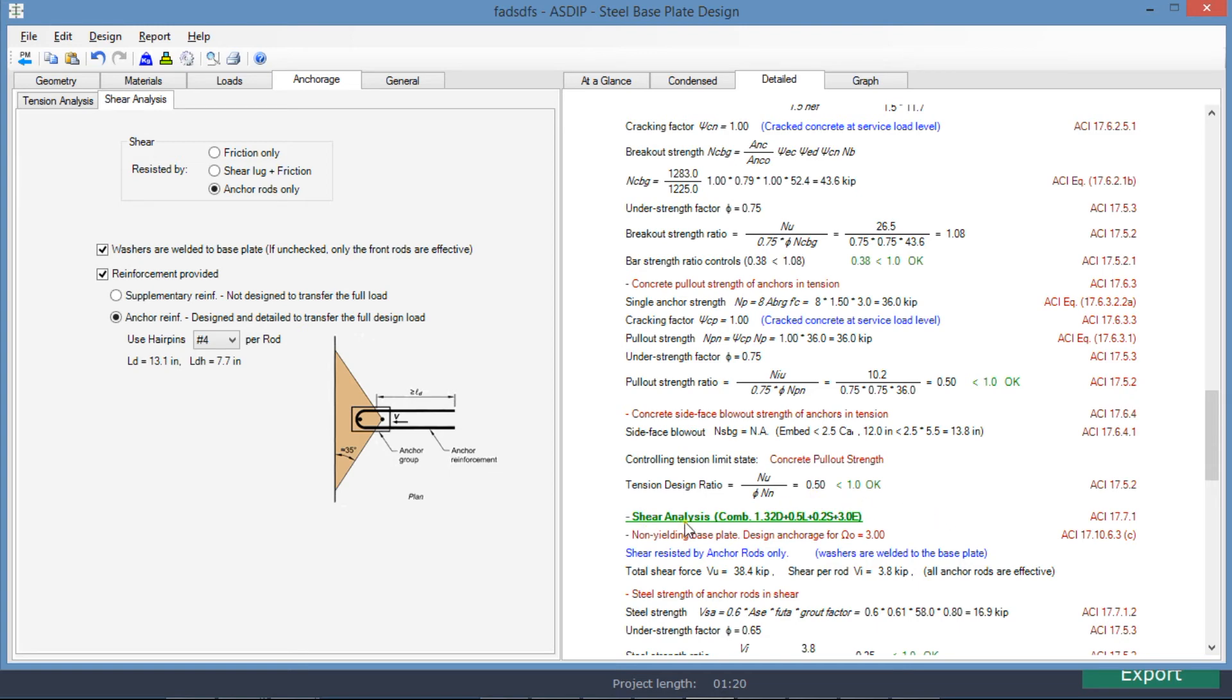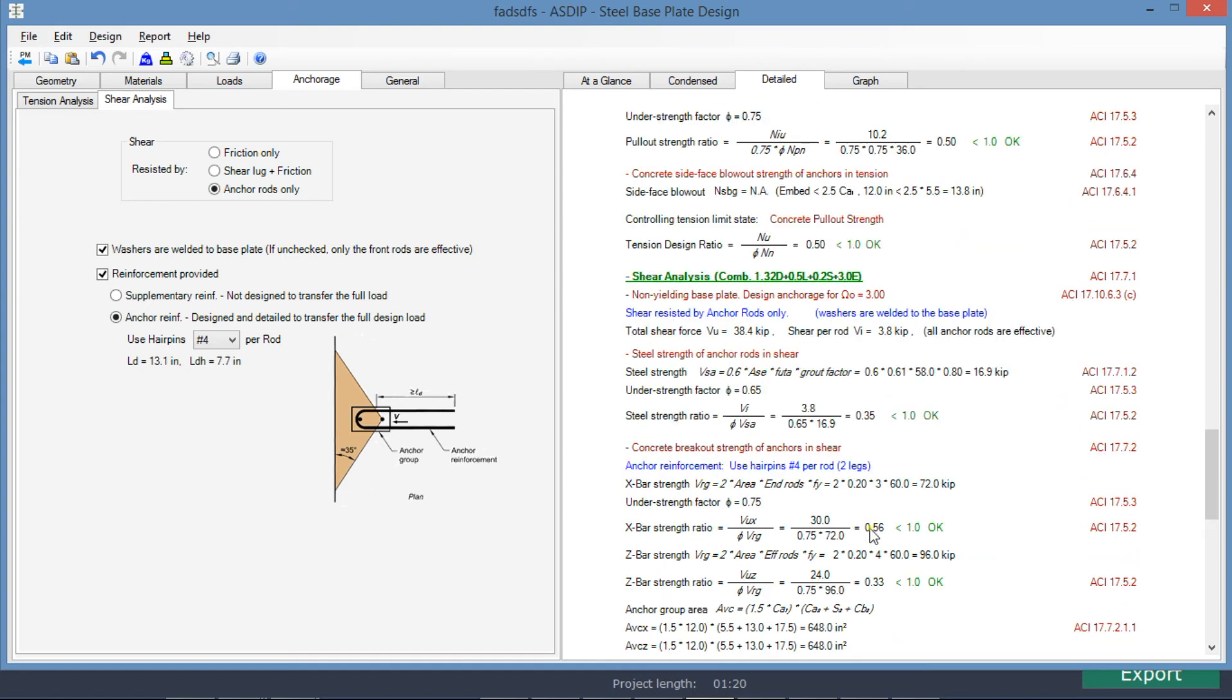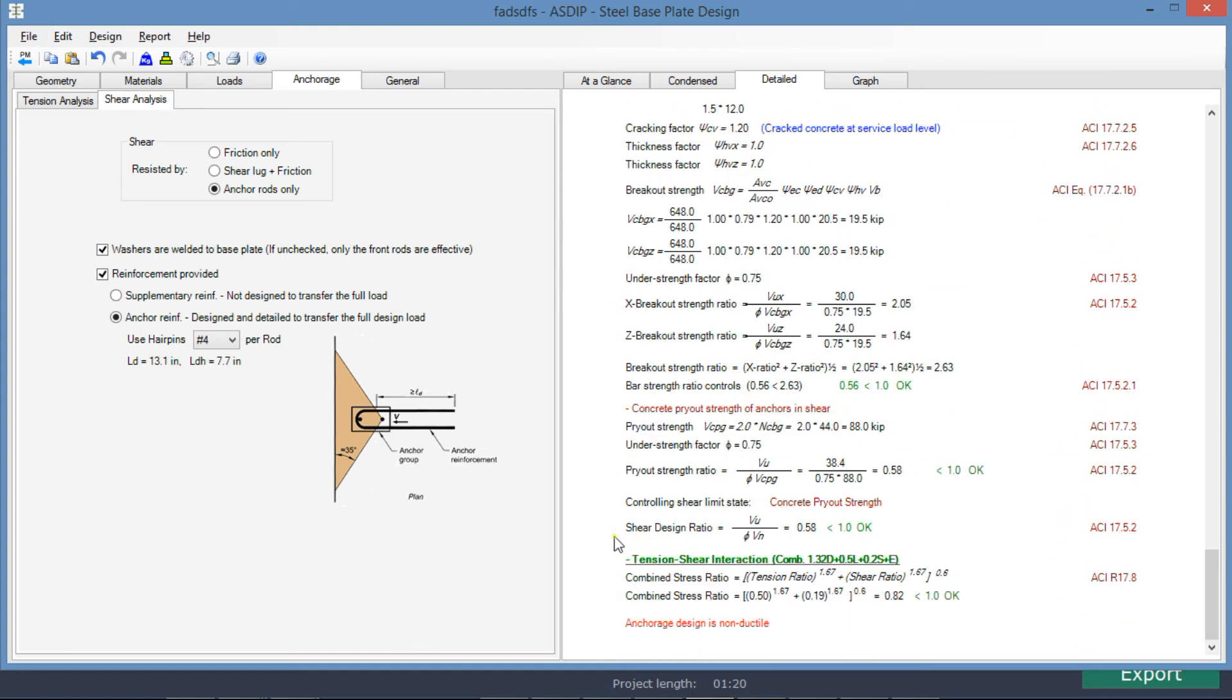Here is the shear analysis with the controlling load combination. And here is the shear design ratio, 0.58. And the tension shear interaction is 0.82.